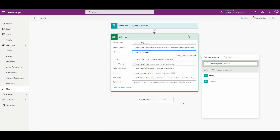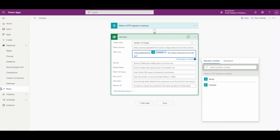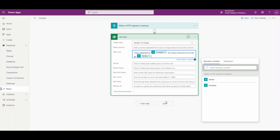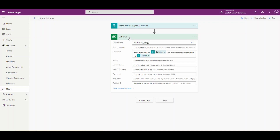Using OData, you put 'eq' for equal and then a single quote. We're going to put in the company variable coming from the previous step. Then we want to add an AND, and the other variable is MSERP_vendorAccountNumber, which equals — in a single quote — our vendor variable. We'll end that in a single quote. That list rows step, because of the variables we're using, is always going to return one record, but it returns an array of values.